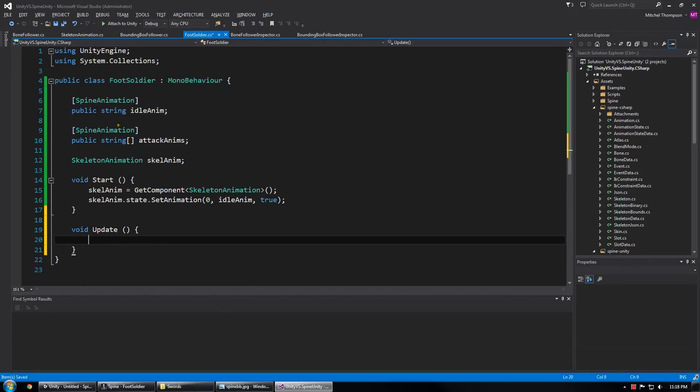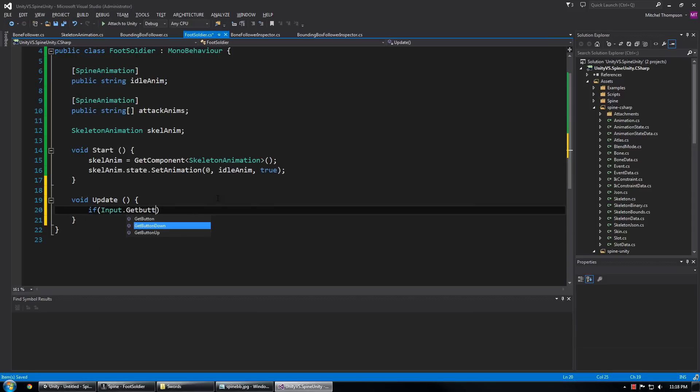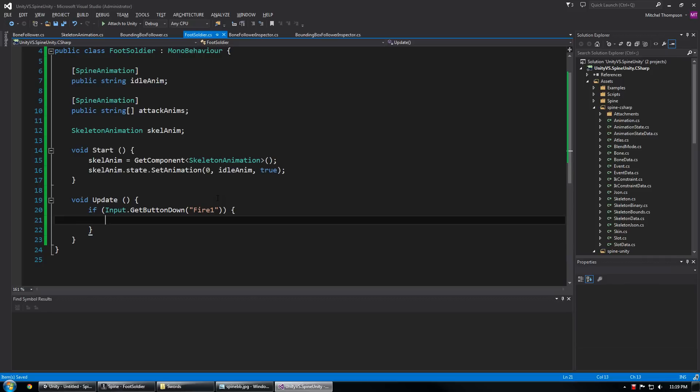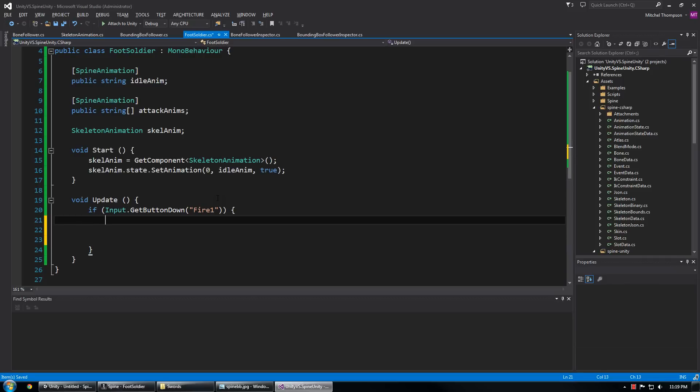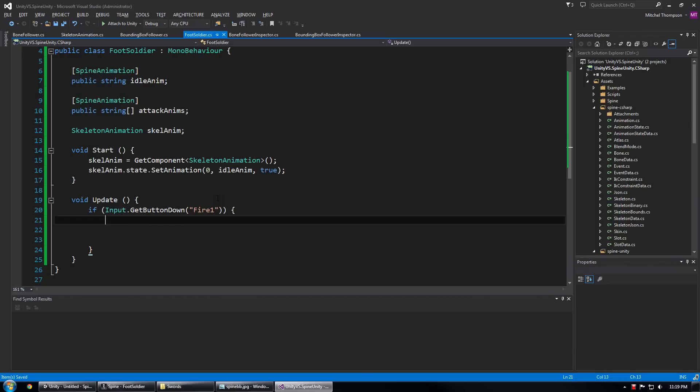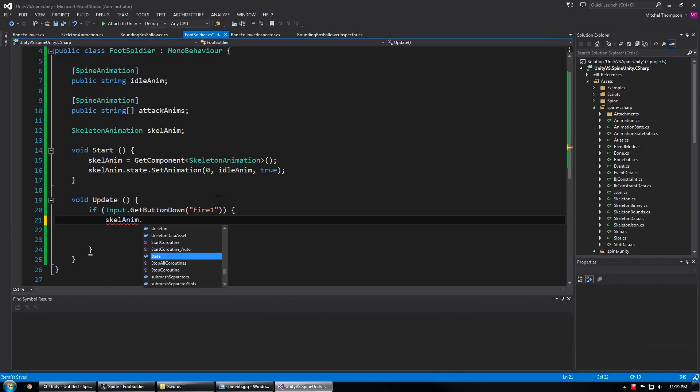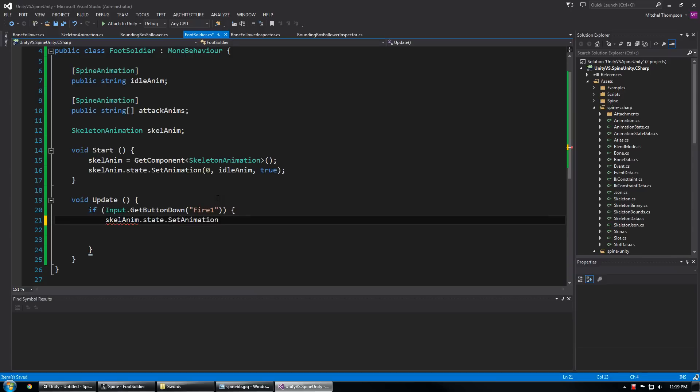And we also want to make the soldier do an attack when we click a button or something. So I'm going to check GetButtonDown fire one, something like that. And now we need to make the soldier swing his sword and then maybe return to his idle state as soon as he's done. So choose skeletonAnim.state.setAnimation. Let's make this clean.